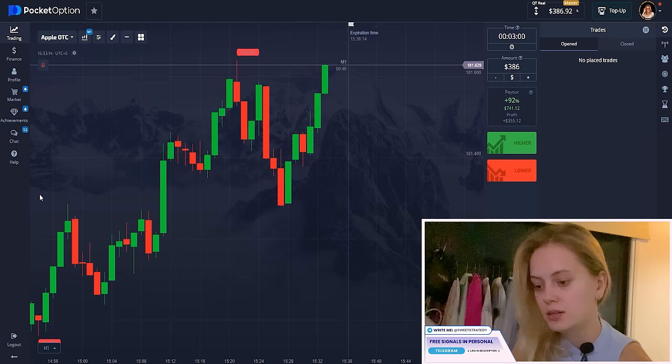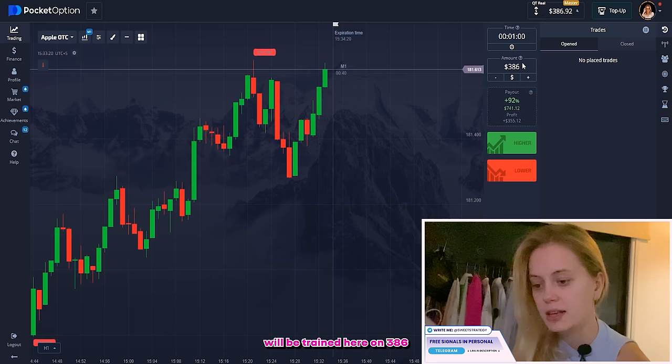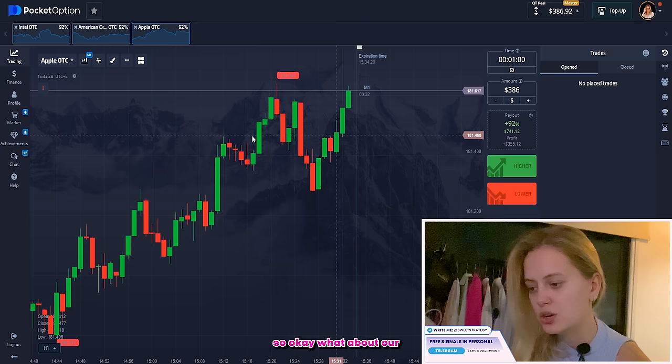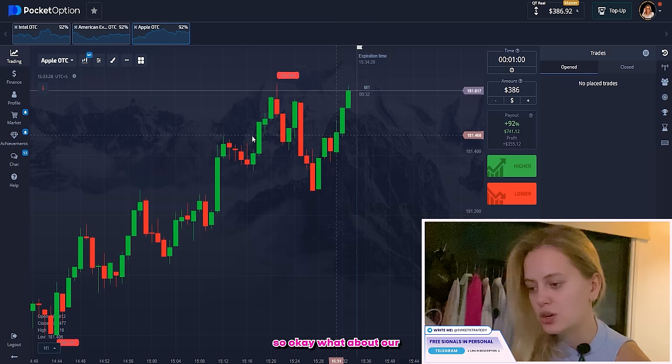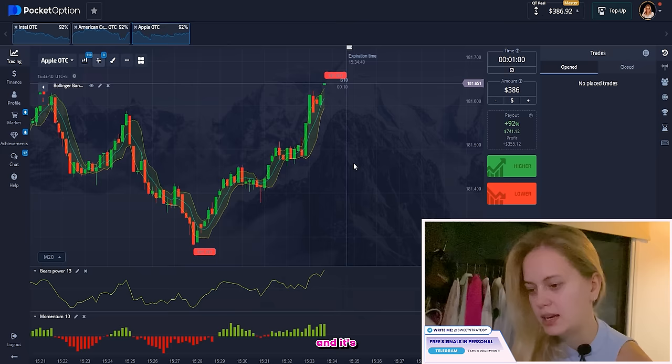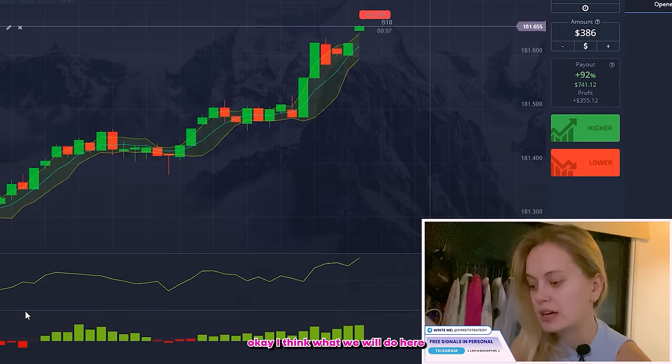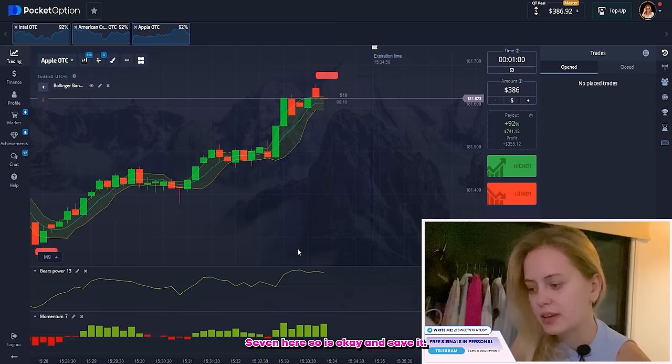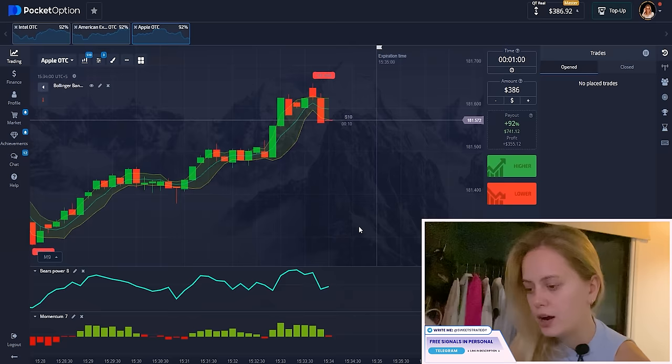Let's set up our chart for today. I'll put the time to one minute, the amount to 386, and I'll trade with Apple stock. For indicators, I'm adding Bears Power, Bollinger Bands, and Momentum. For Momentum, I'll set it to seven. For Bears Power, I'll set the period to eight, style to three pixels, blue color.